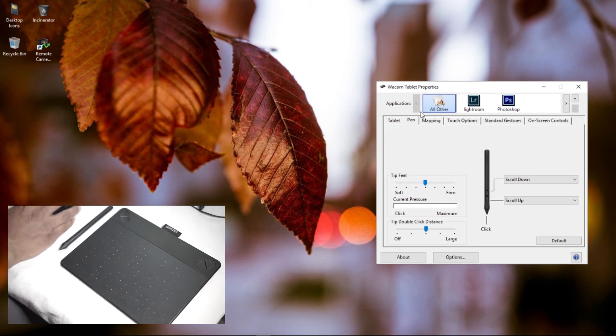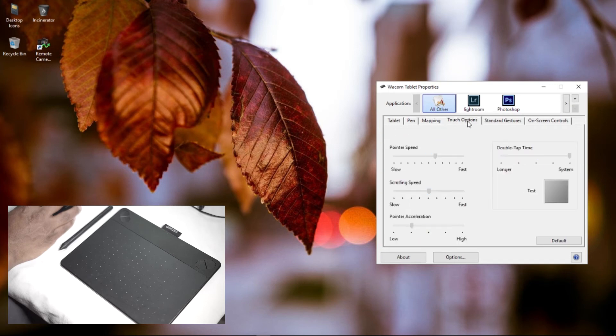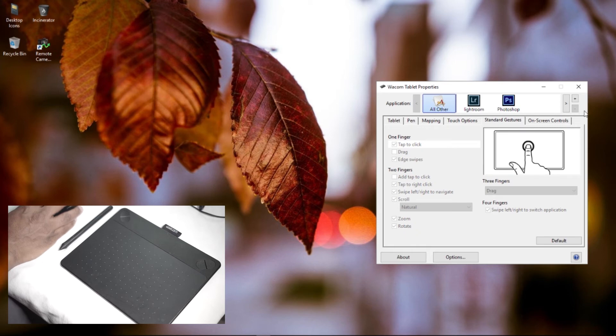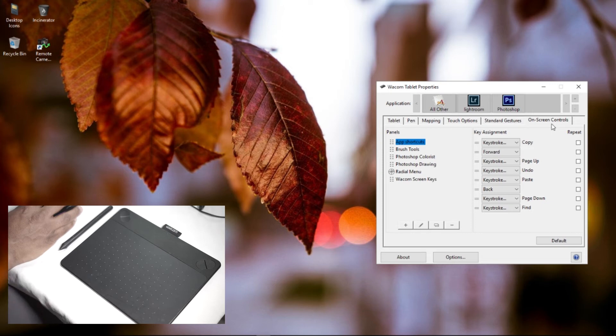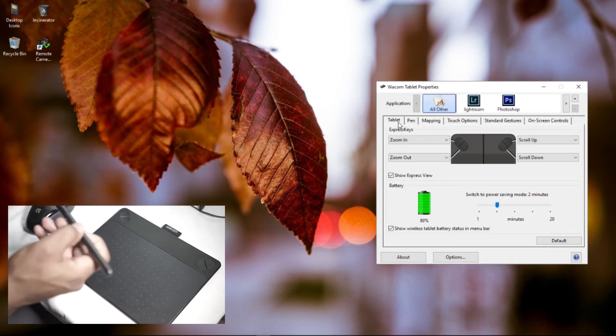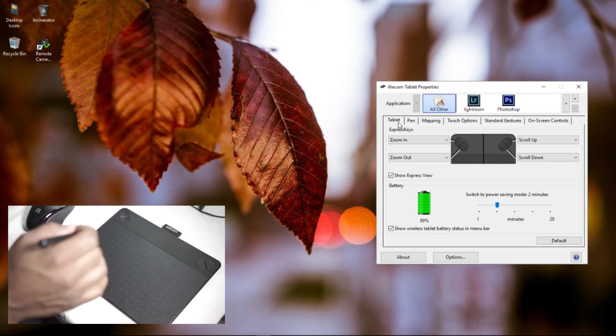You have Mapping, which you can map out the display. You have Touch Options, you have Stylus Gestures, and you have On-Screen Controls. So basically this is the software for this particular tablet, and this is how it's really easy to set up.